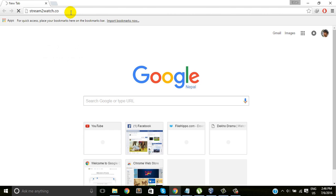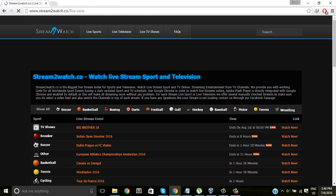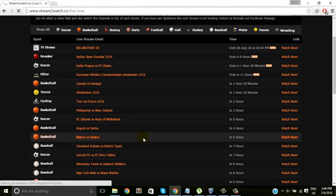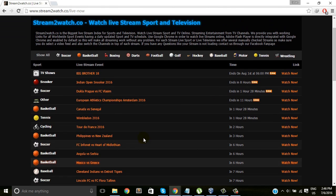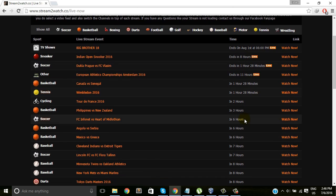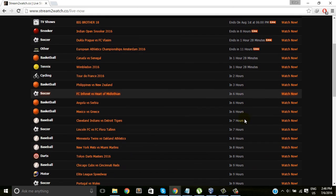Simply you have to go through this website which is called www.streamtowatch.co.